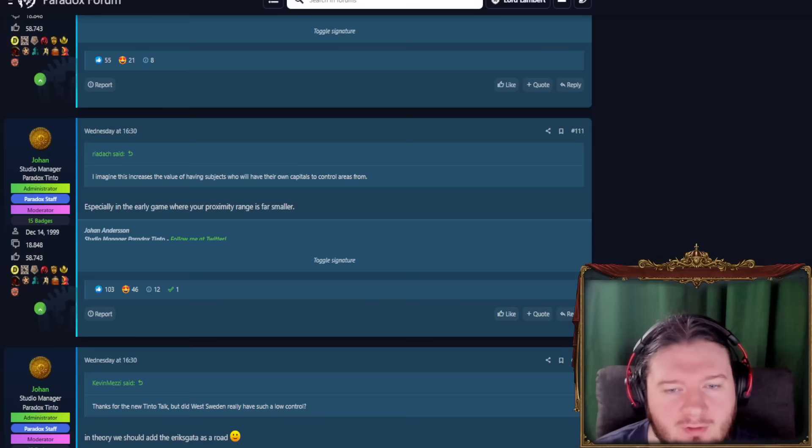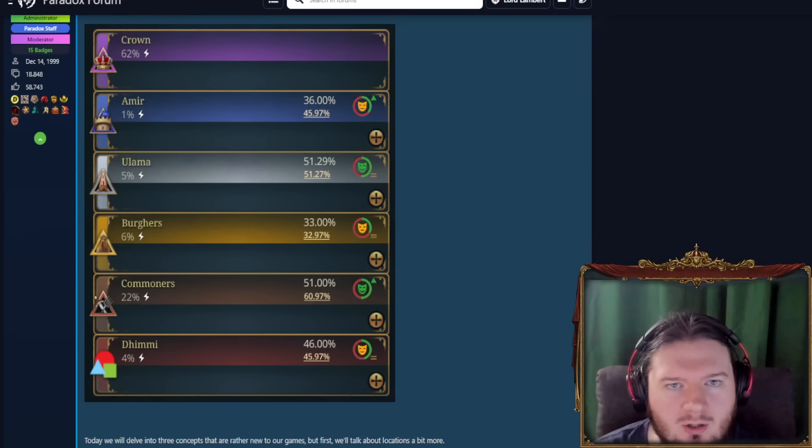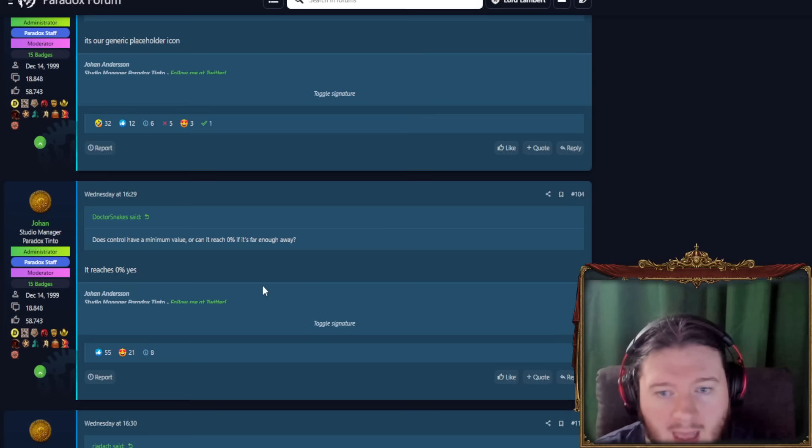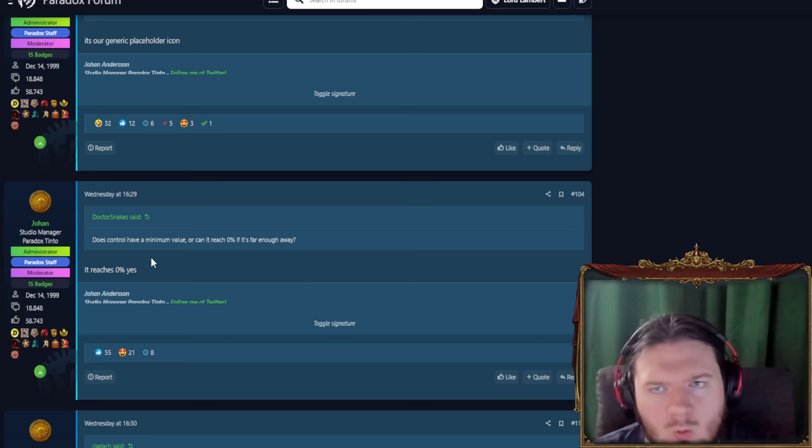So let us get into it. First of all, we have here someone asking to keep the dimmy icon. That is this doodad right here. Basically their placeholder stuff. Does control have a minimum value? Yes, 0%. So you can have absolutely no control whatsoever over your province.